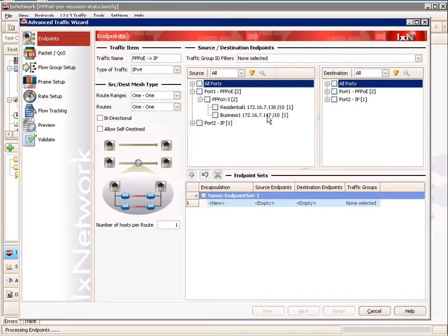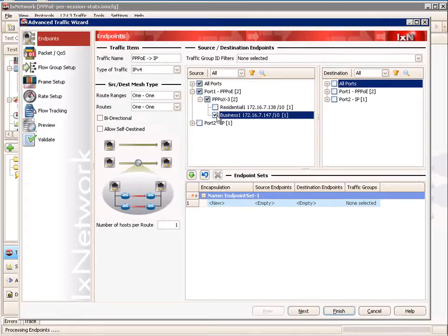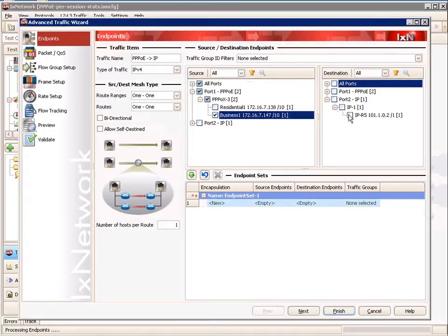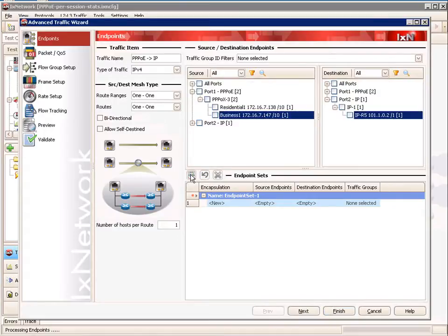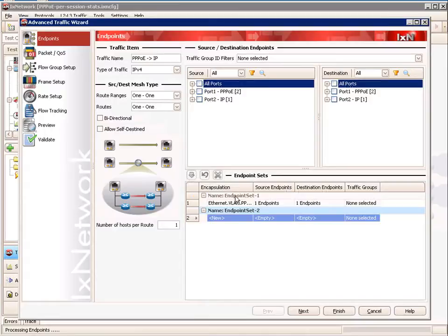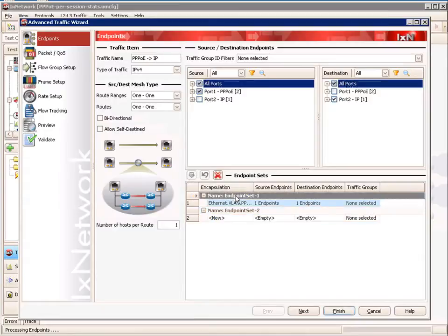We're going to build two endpoint sets. We're adding the first endpoint set from our business customers. As we can see, the IP addresses have been achieved and we have 10 in this range. From that, we connect to our IP port on port 2 and add that.